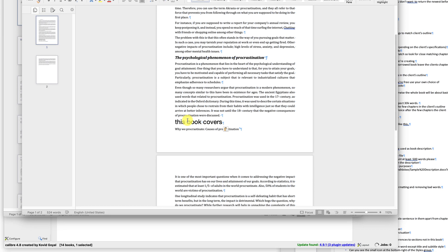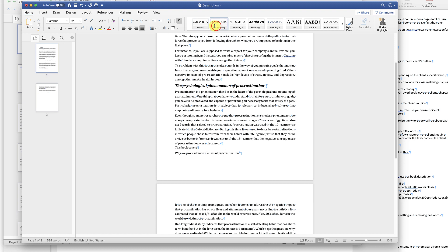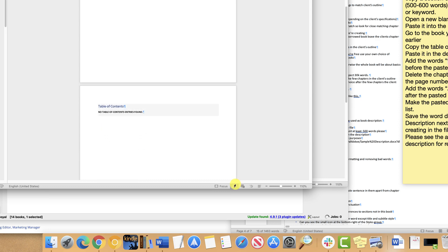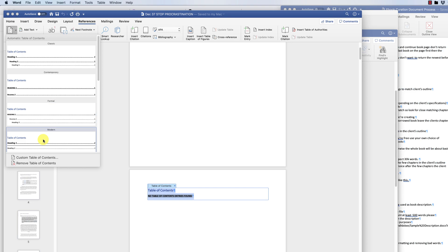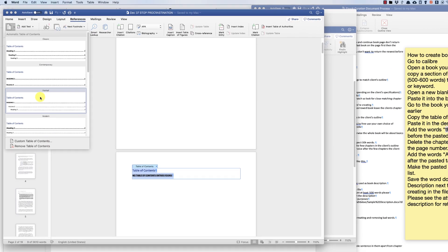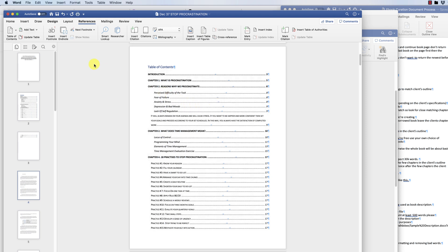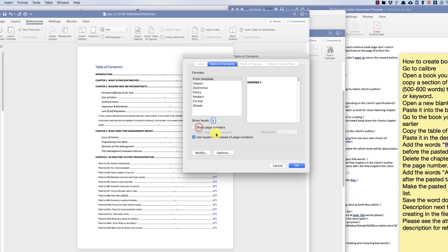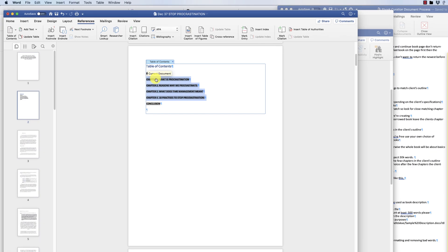Go to the book you were creating earlier. Copy the table of contents and paste it into the description.